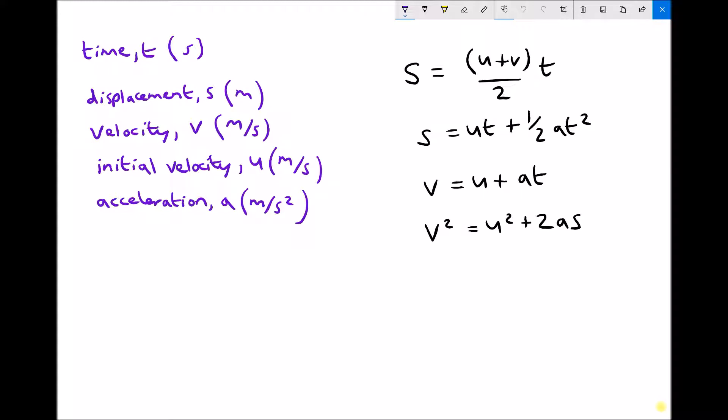Velocities are quite often expressed in miles per hour or kilometres per hour, but we need to make sure we convert those to metres per second before applying them in any of the equations. And finally we have acceleration a, which is measured in metres per second squared.